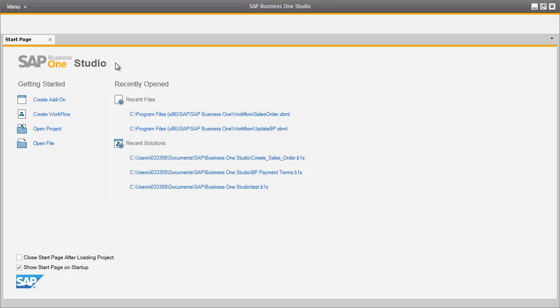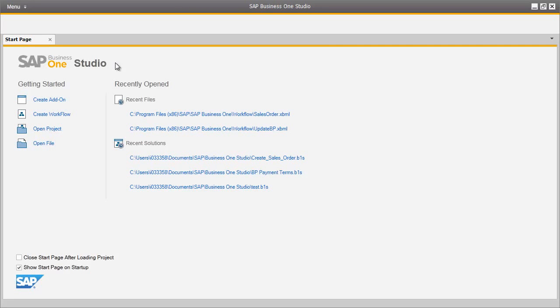Our company, OEC Computers, would like to define a new business process for their organization. To do this, it begins with the SAP Business One Studio, which is the next generation of Screen Painter and a completely new development environment delivered with SAP Business One 9.0.